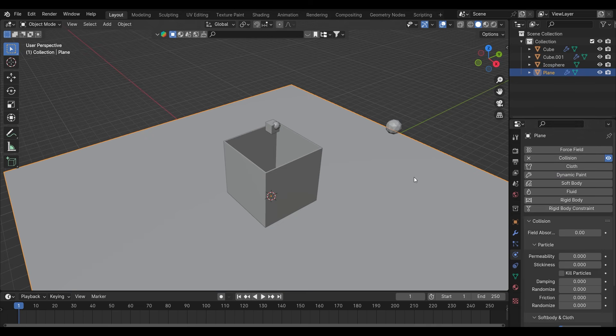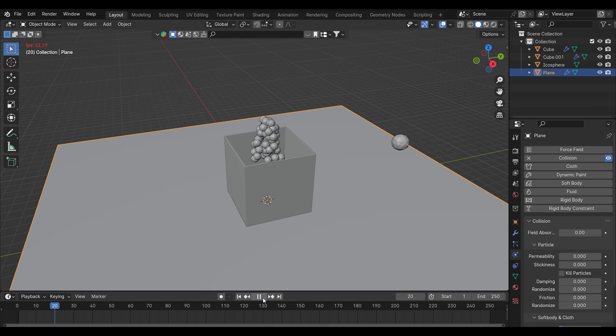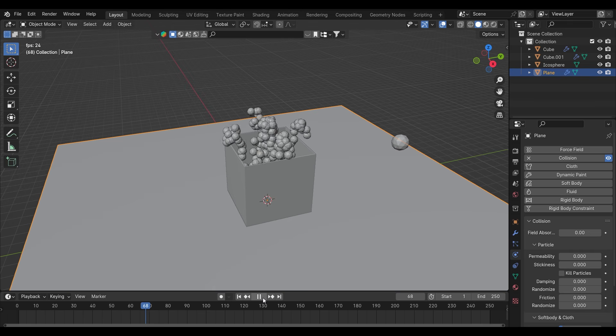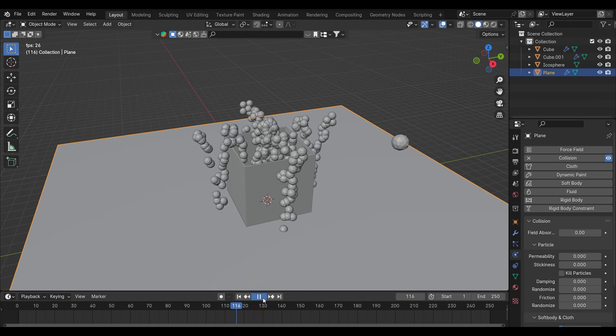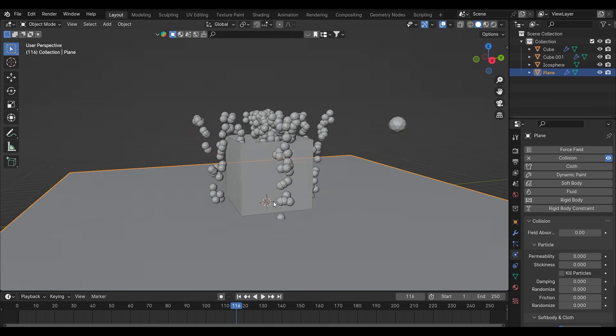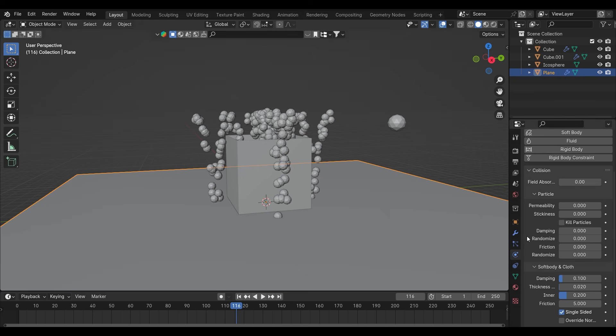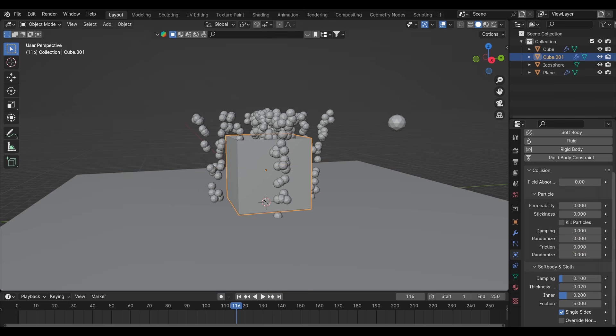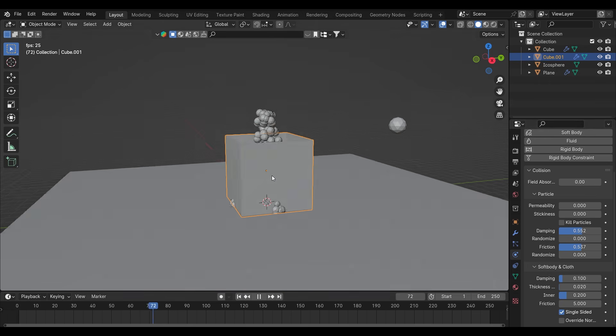Now if you play the video, as you can see there is so much bounciness. What we can do to reduce that? Go to collision property, increase the damping and friction. And now again play the video. They are not bouncing.